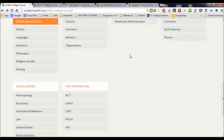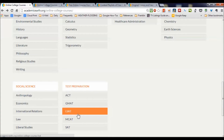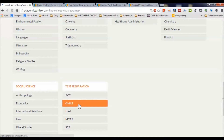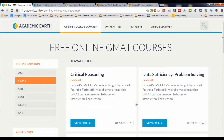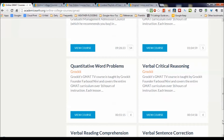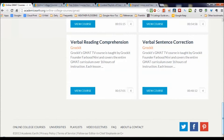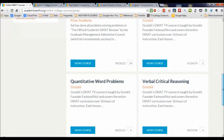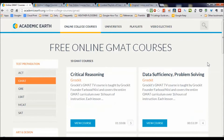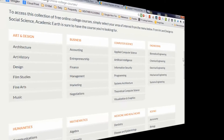Going back to the test preparation area, let's look at the GMAT test. There are 10 courses in critical reasoning, data sufficiency, GMAT problem solving, and again from several different sources — this one from Khan Academy providing the test prep.